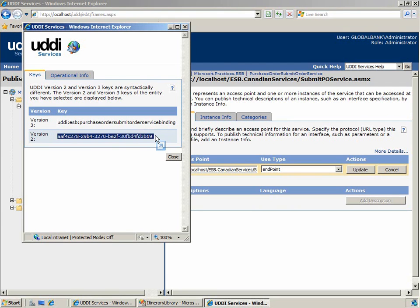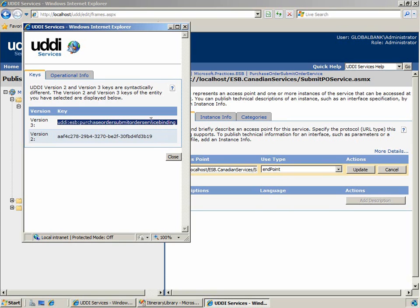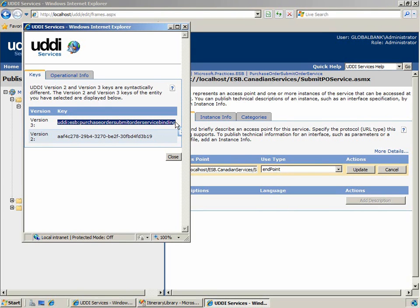The version 2 key is a long, ugly GUID. However, the version 3 key is nice and easy to read: UDDI, ESB, purchase order submit order service binding. We'll go ahead and copy the version 3 key to the clipboard.